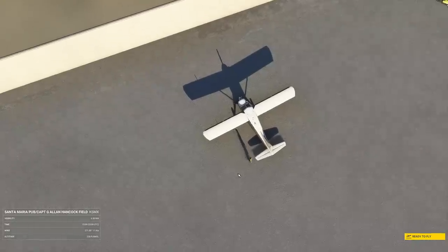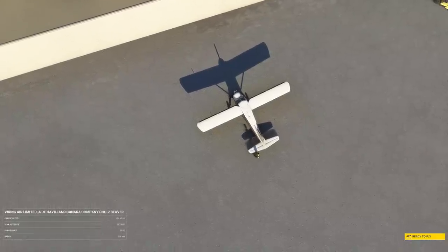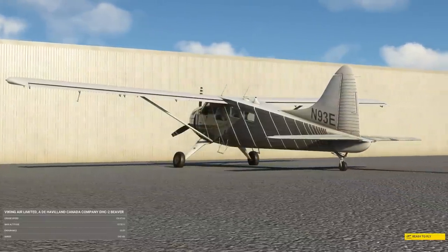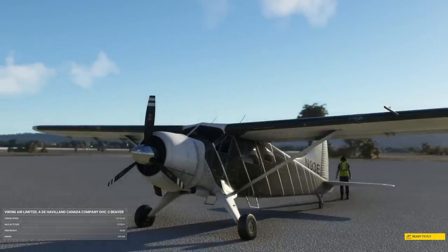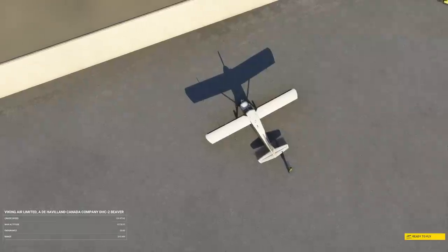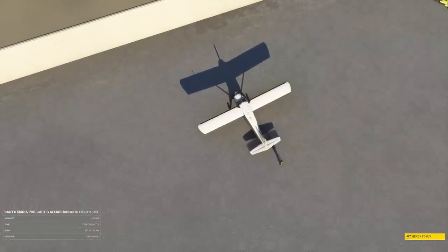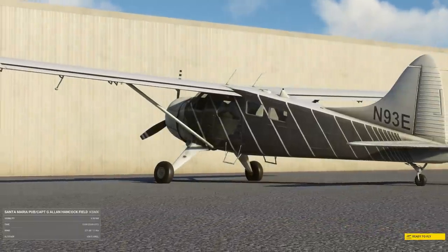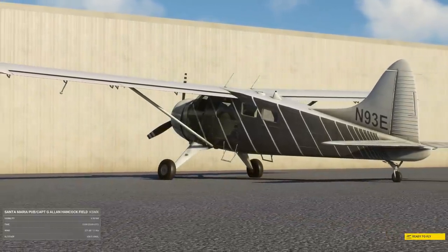Hello, so today we're going to have a look at the Garmin GNS 530 in Microsoft Flight Simulator. This is the GPS within many of the light aircraft in the simulator. It's had a huge upgrade as of the 40th anniversary update to the simulator, so I thought we'd go in and take a look at it.